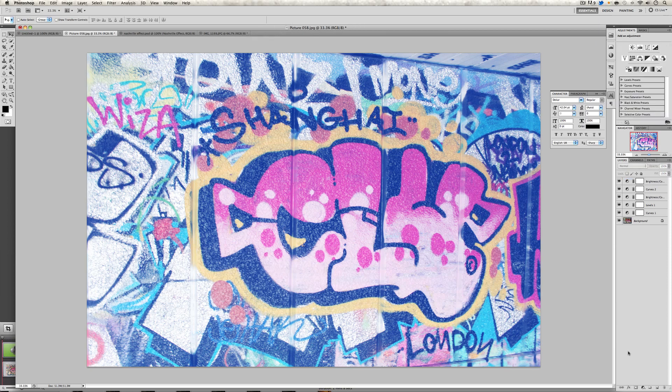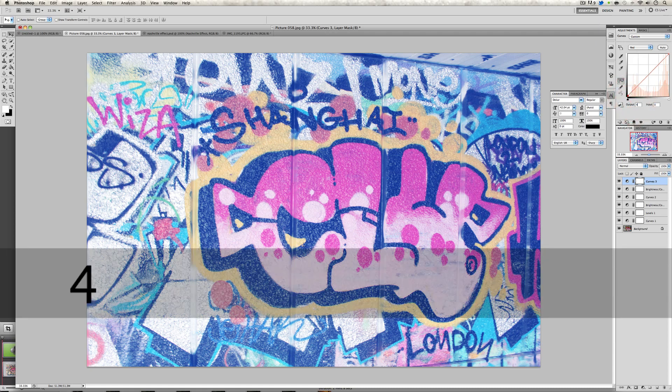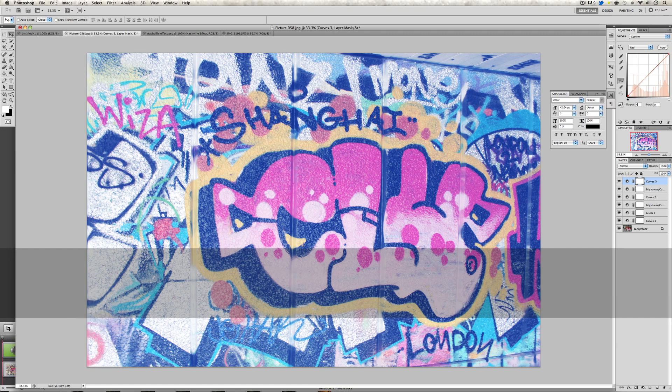When we've done that, we're going to go and enter a curves adjustment layer one more time, but this time we're going to go into the reds. We're going to click at the bottom again like we did before and change the output to 4.